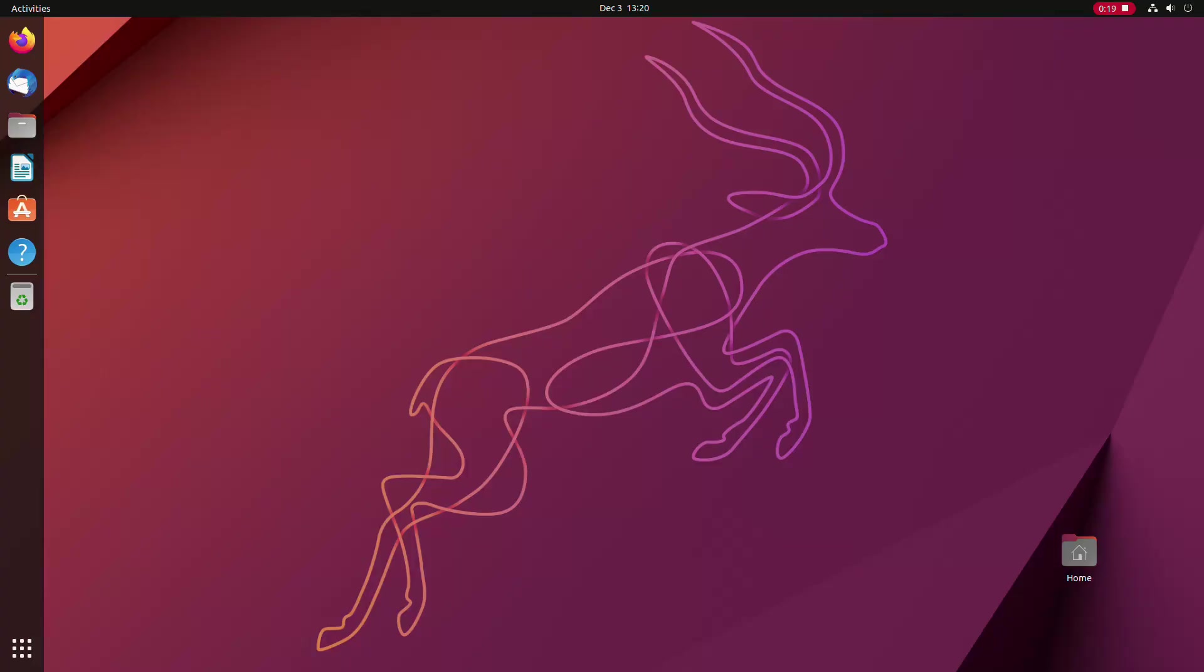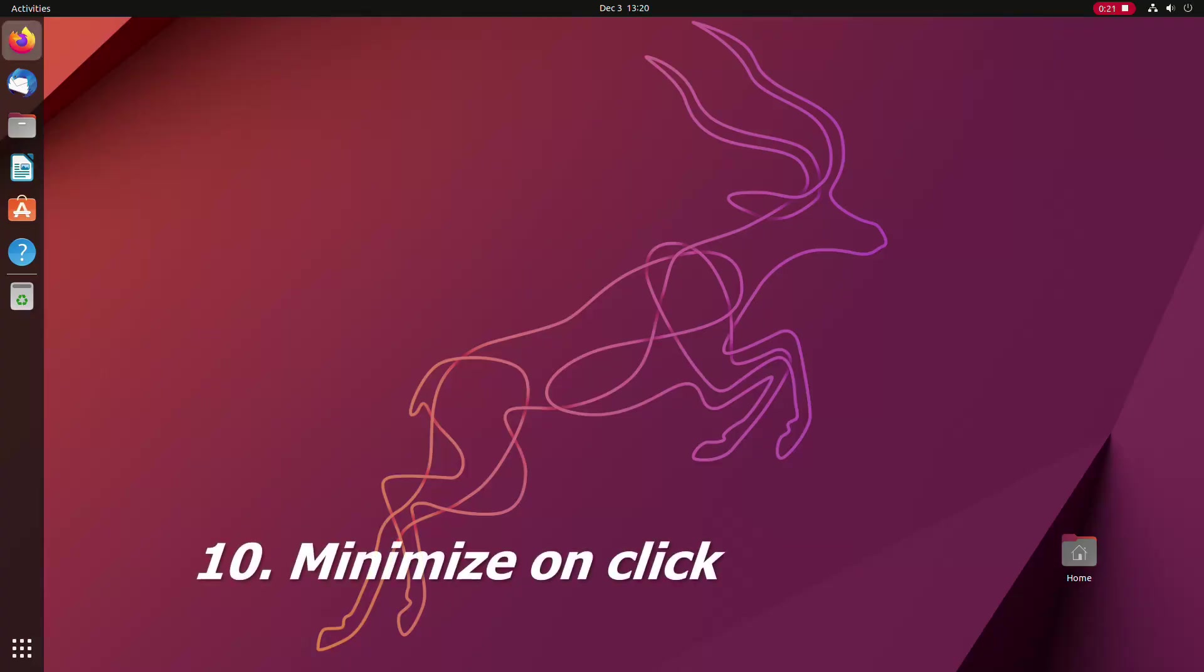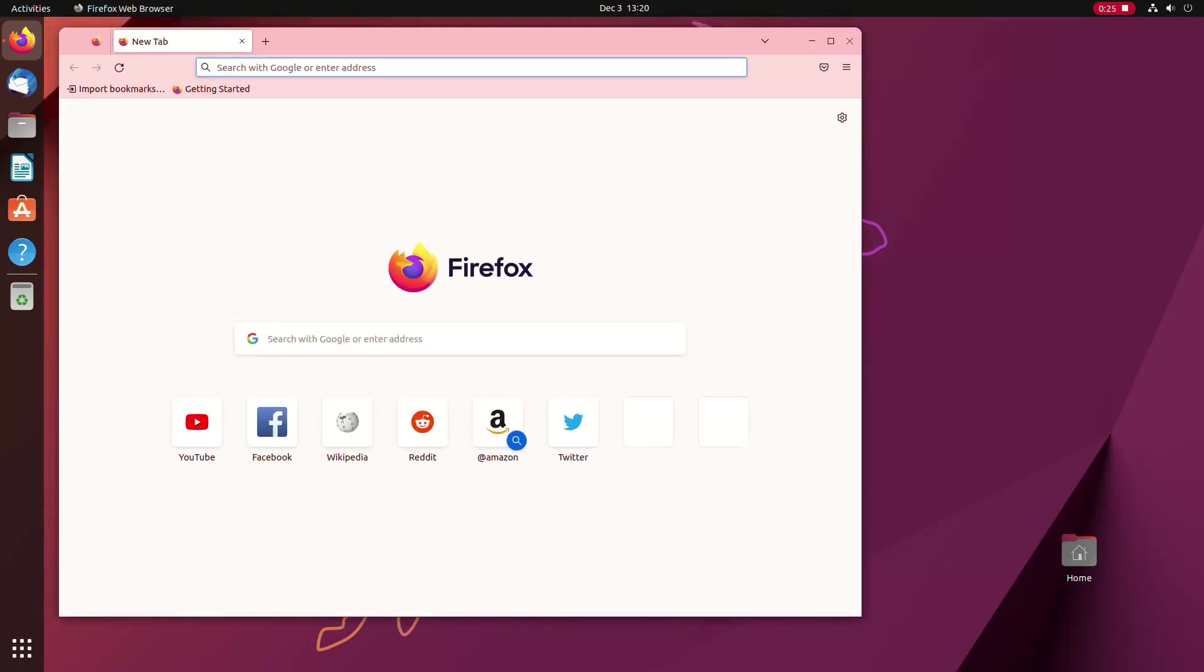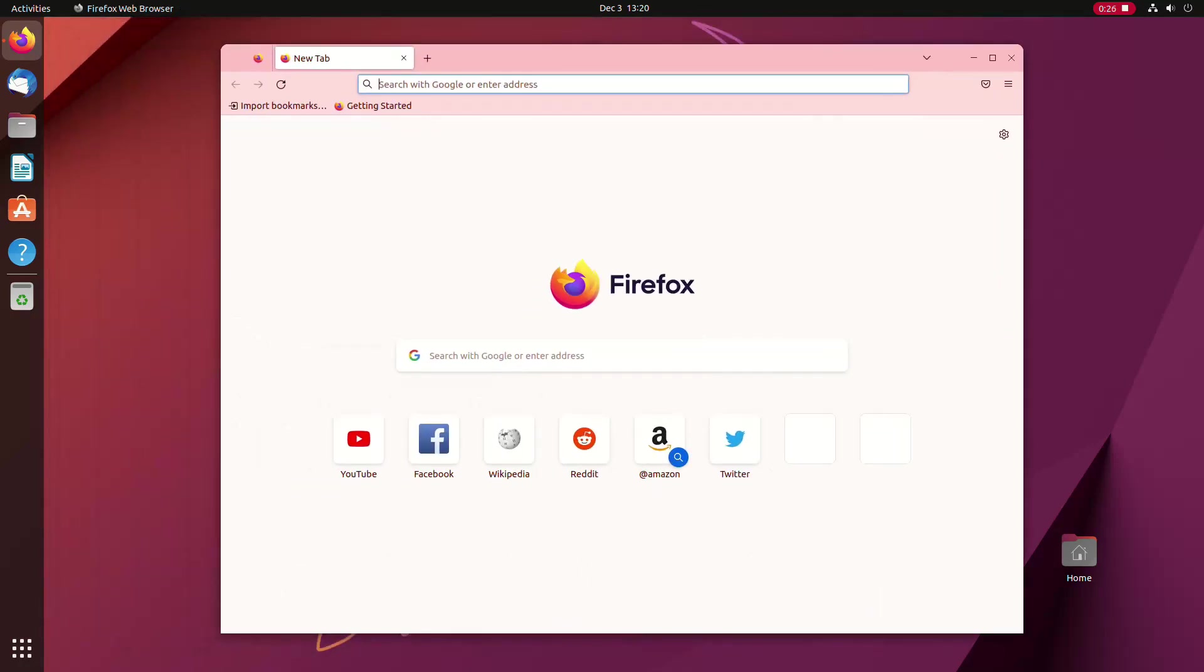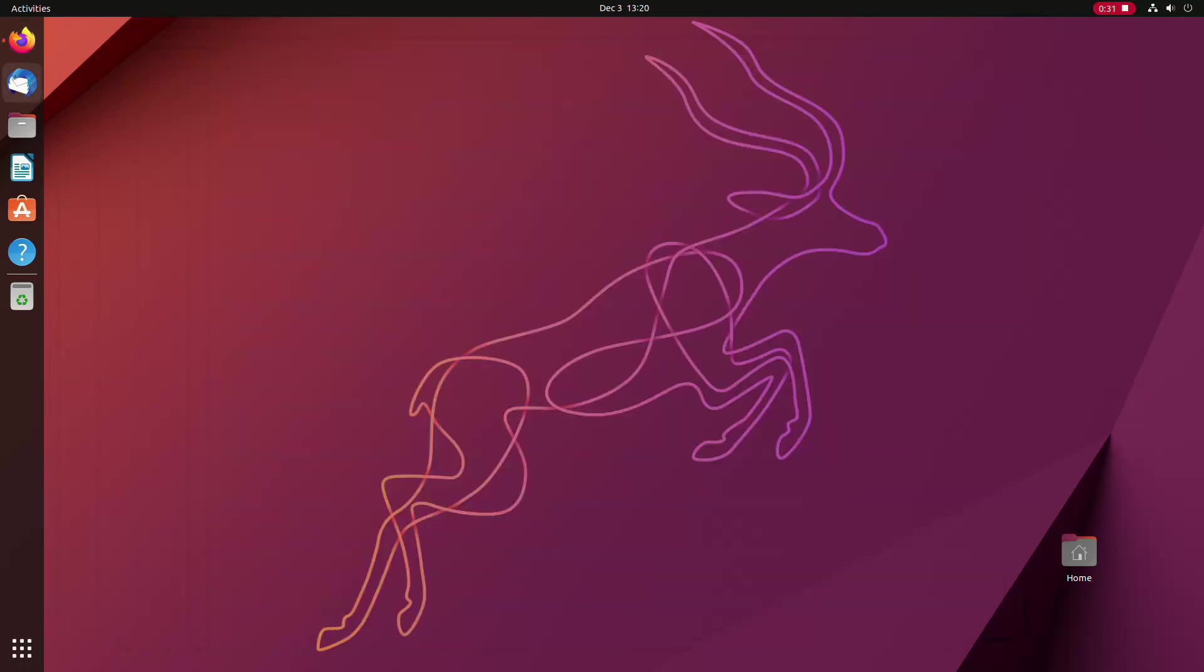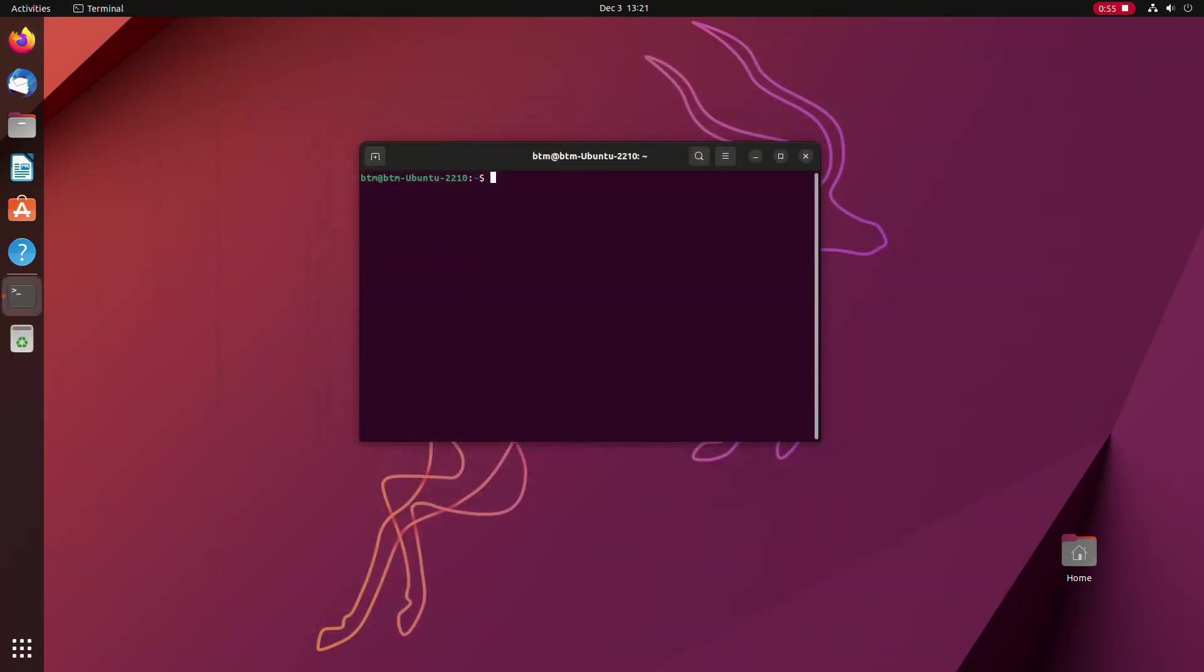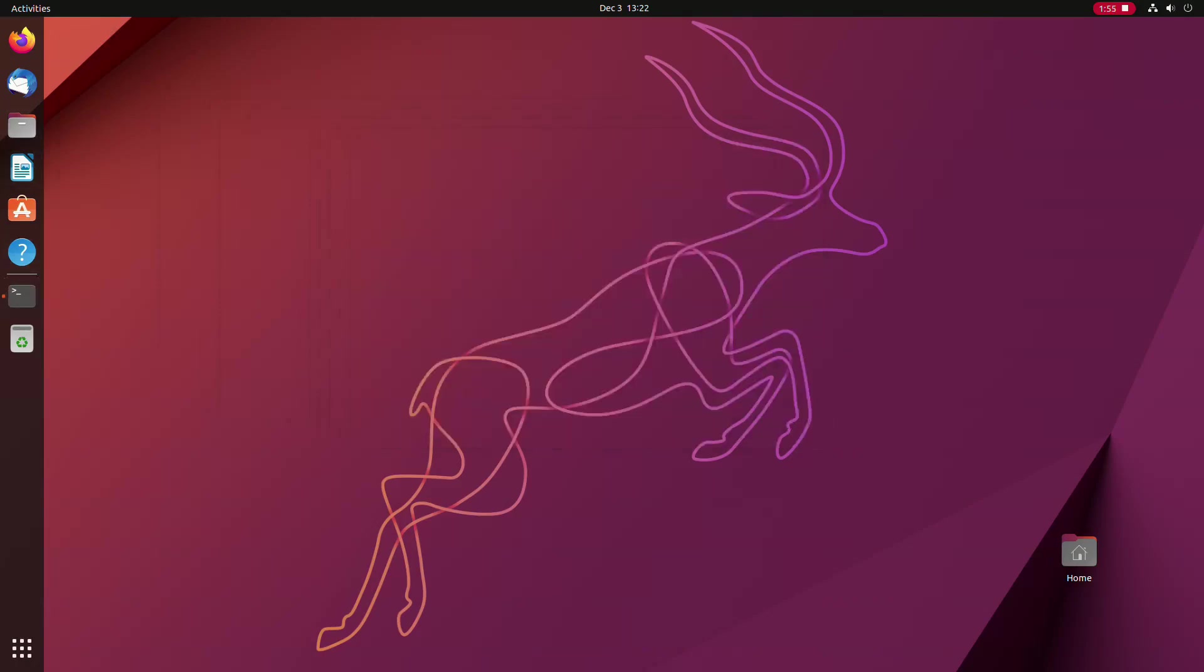A thing you might find annoying in vanilla Ubuntu is that you can't minimize open apps by clicking their icons in the dock. To minimize an app, you need to click the appropriate button in the application's window, the title bar. To enable the minimize on click behavior, open the terminal app and simply enter a simple command that we will leave in the description below the video. The change is instant.